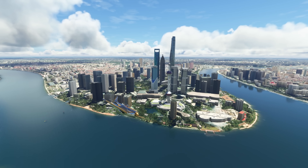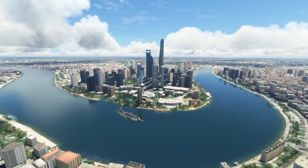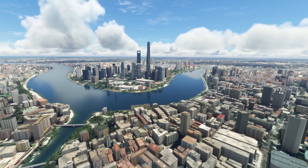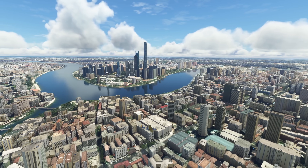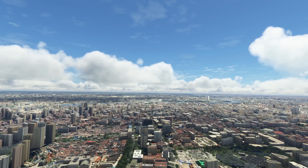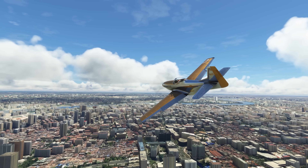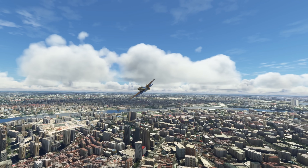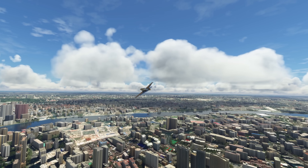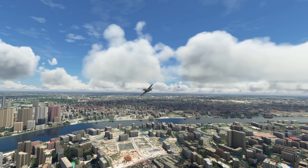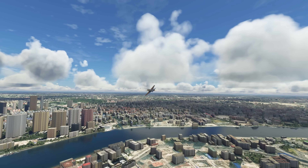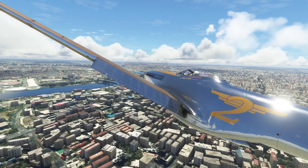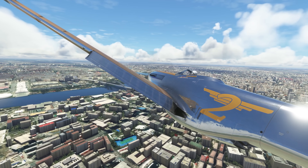As with all sim updates, there's a new landing challenge. This one is particularly interesting due to low cloud cover, requiring the use of ILS for the landing. The plane available is the Cessna Citation CJ4. Also, the planes that come with the premium and deluxe versions of the sim were previously encrypted, meaning they couldn't be modded. With Sim Update 10, that encryption has been removed, meaning those planes can now be modded — looking forward to seeing what the community comes up with.